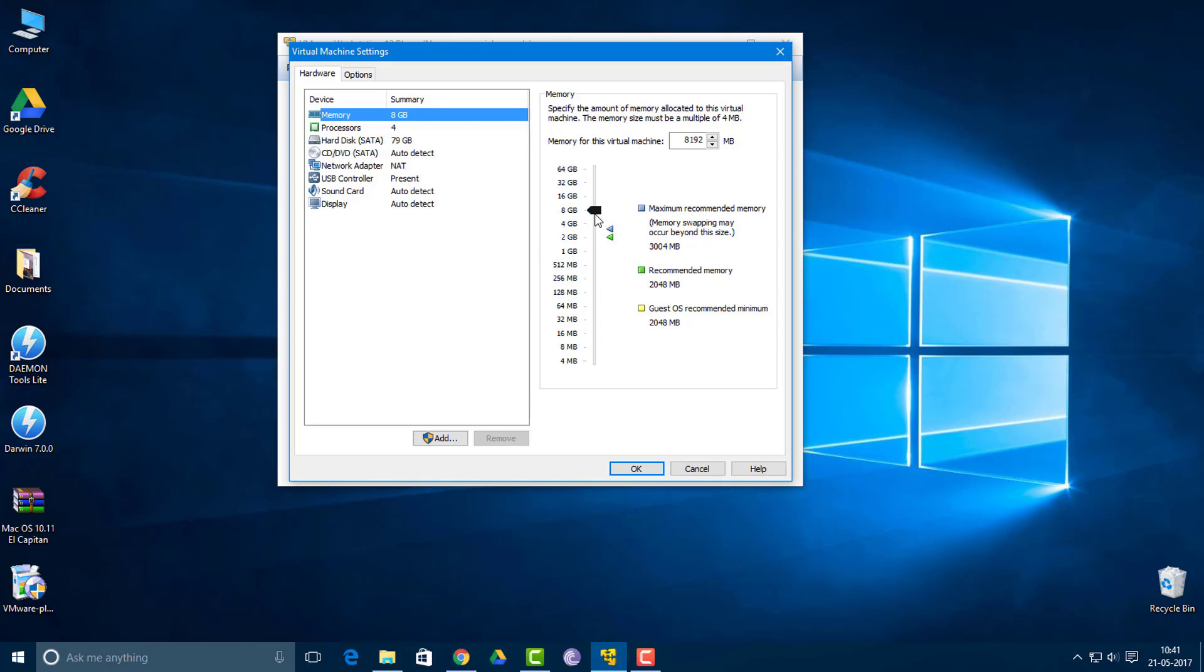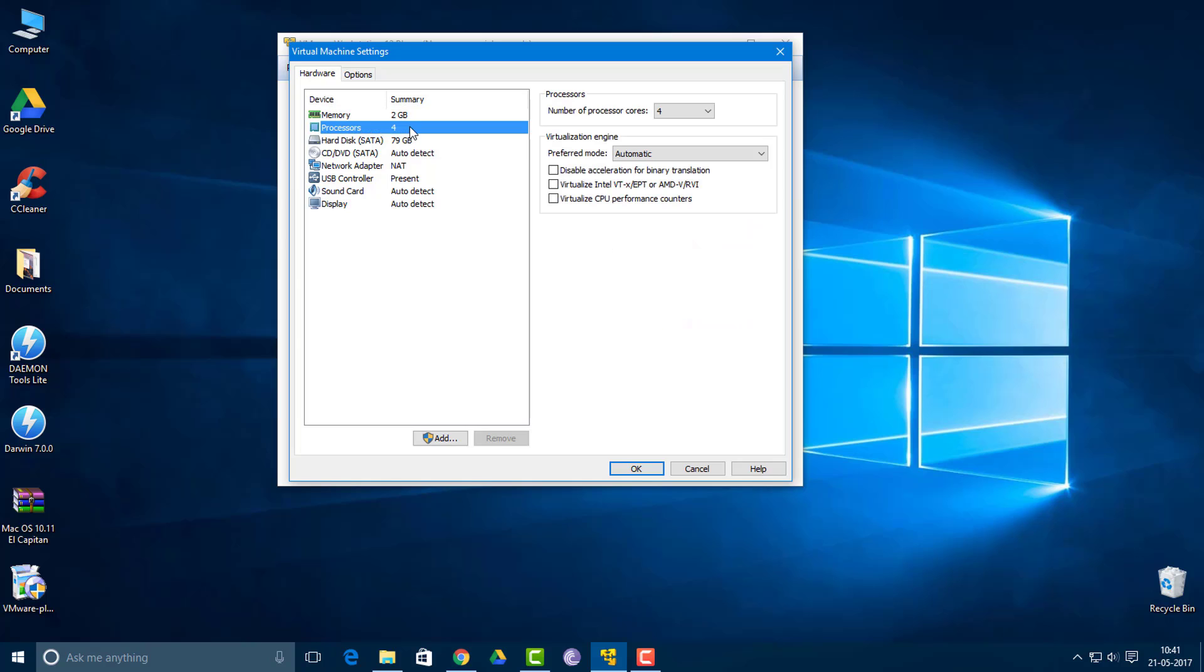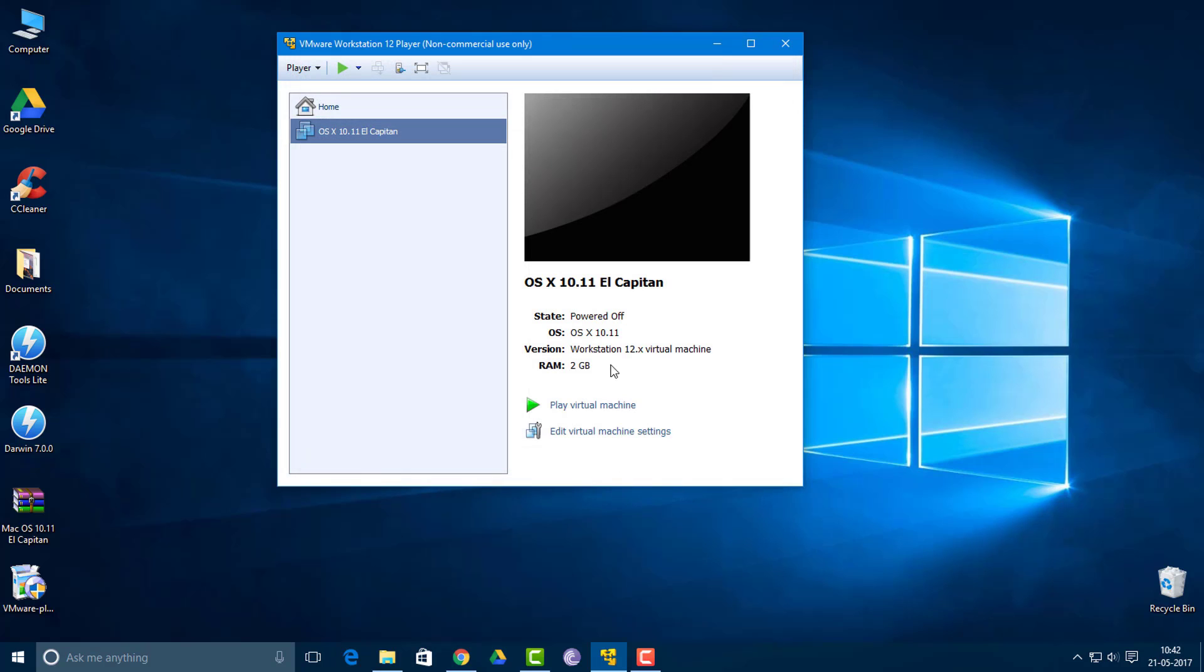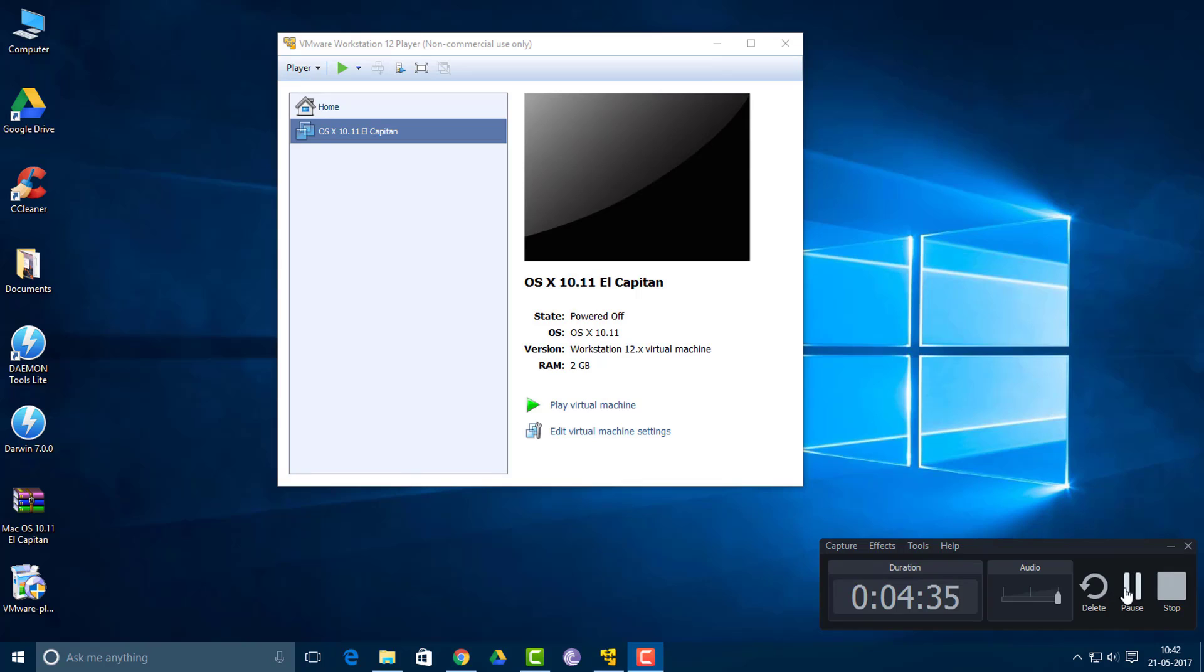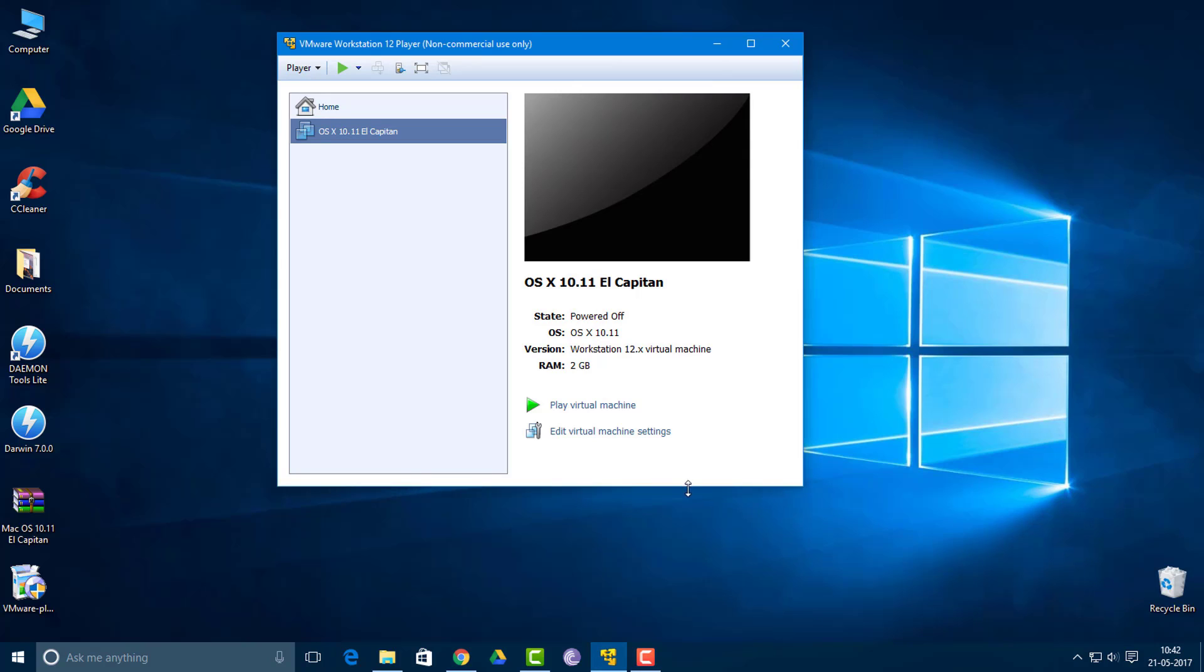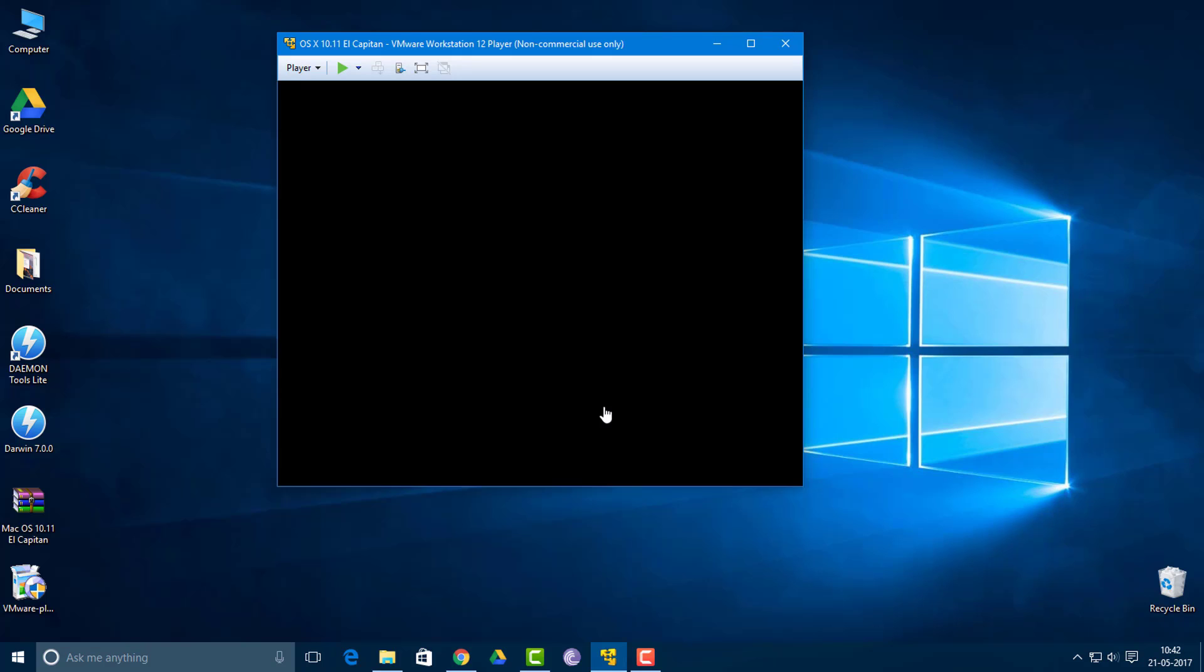When it comes to processor, number of processor cores which is 4 seems good. Now when everything's good, click the OK button. Now simply click this option which says play virtual machine.